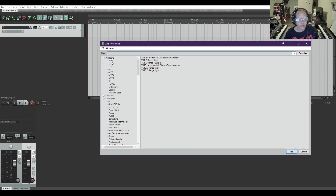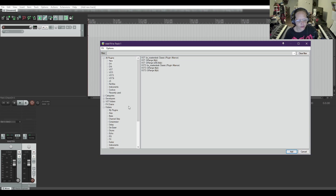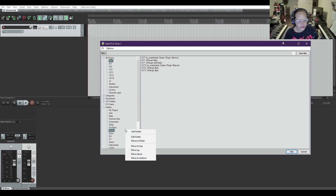I have new plug-ins that I need to maneuver. You can right-click anywhere in the empty space, and you can add a developer if you want to, or you can right-click anywhere in here and add a folder.